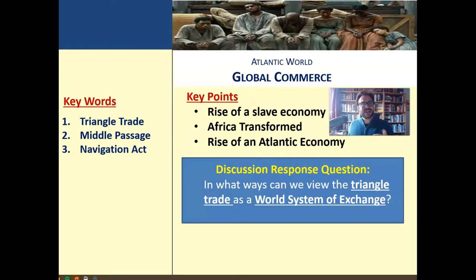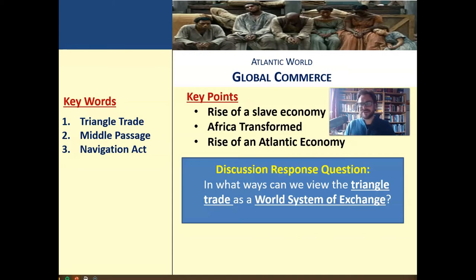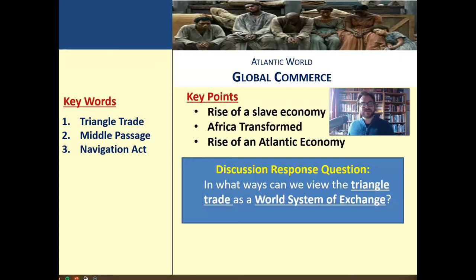We're going to keep these short two-part lectures, and in between them is an opportunity to do a brainstorming activity on some of these main points. Be sure to check out both videos in full. Write some notes and think about this major question: in what ways can we view the triangle trade as a world system of exchange?